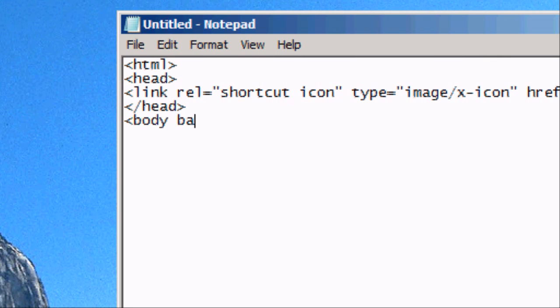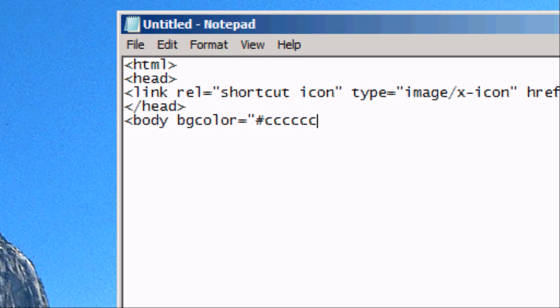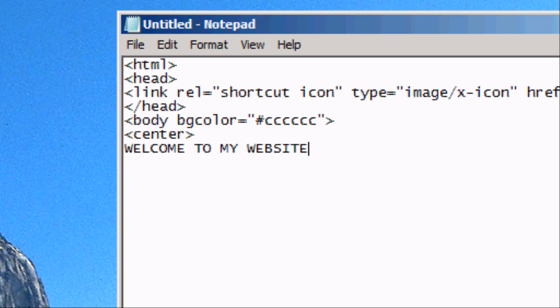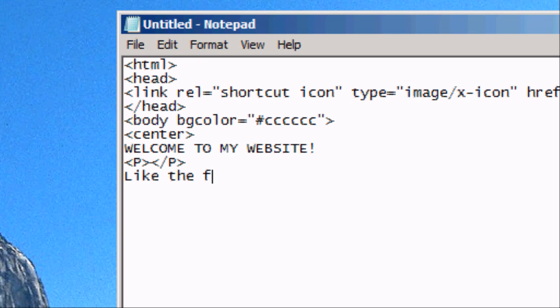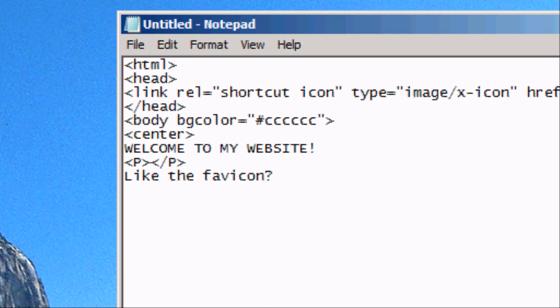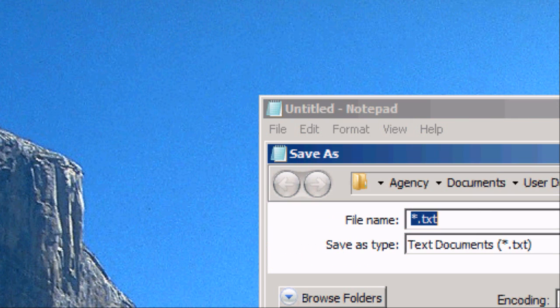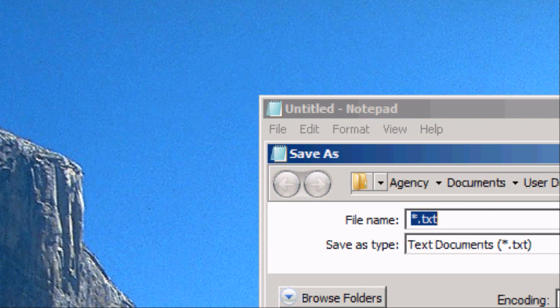We can close the head at this point. We can close the head and add a BG color. So background color of CCCCCC. Which is a light gray. We can perhaps centrally align some text saying welcome to my website. We can add a paragraph break to this. So PP. And then like the favicon question mark. And there we go. That's our HTML code.